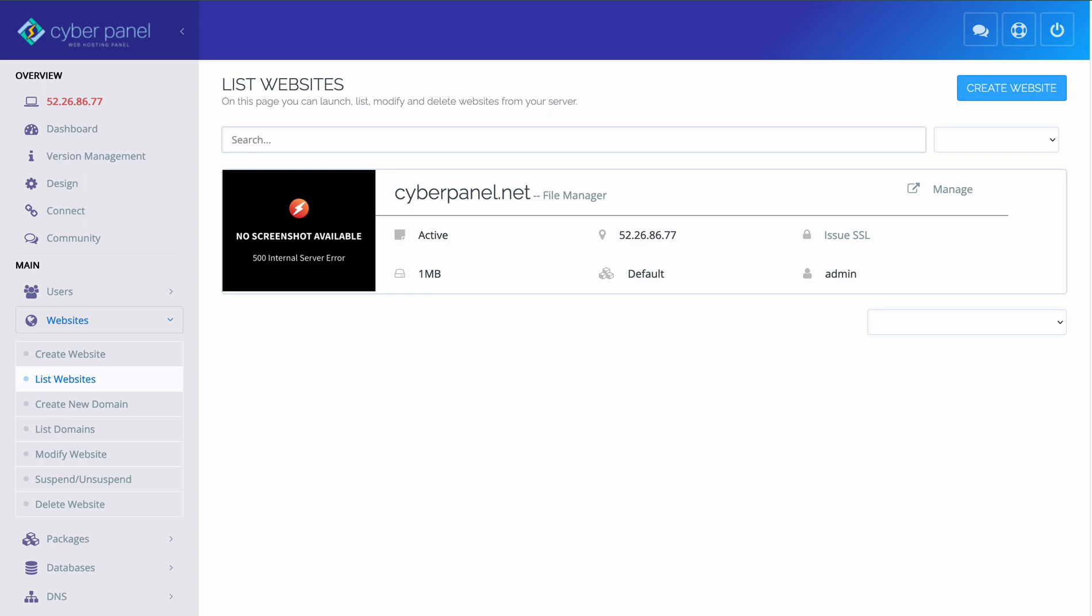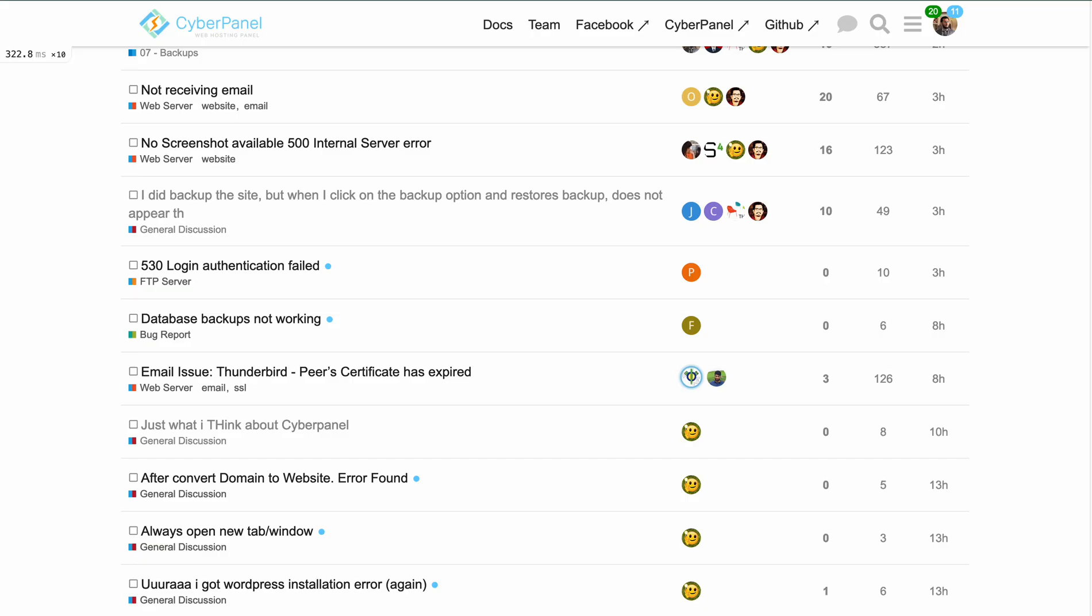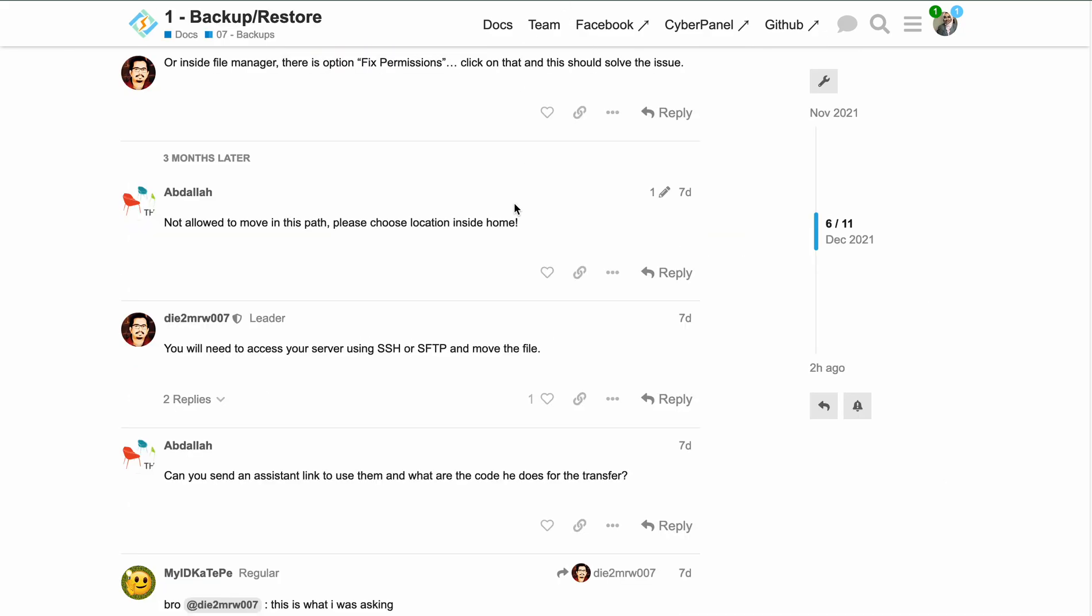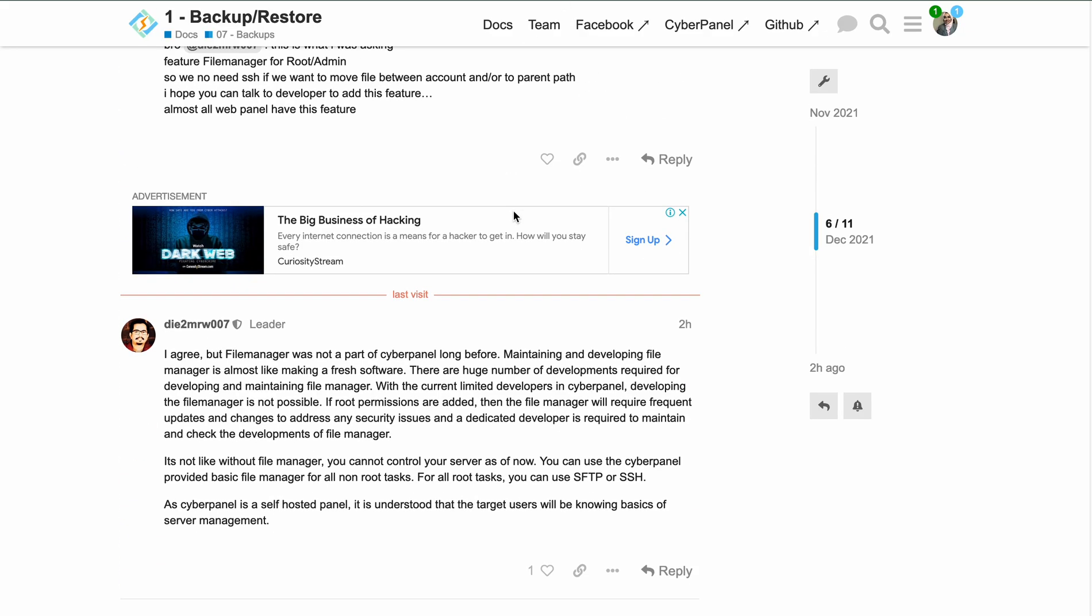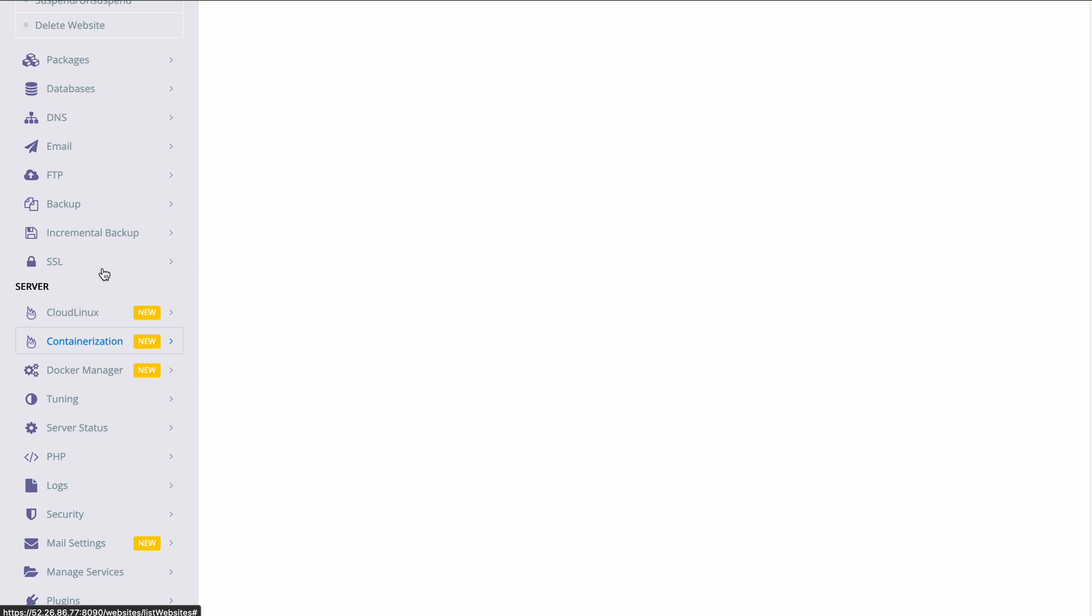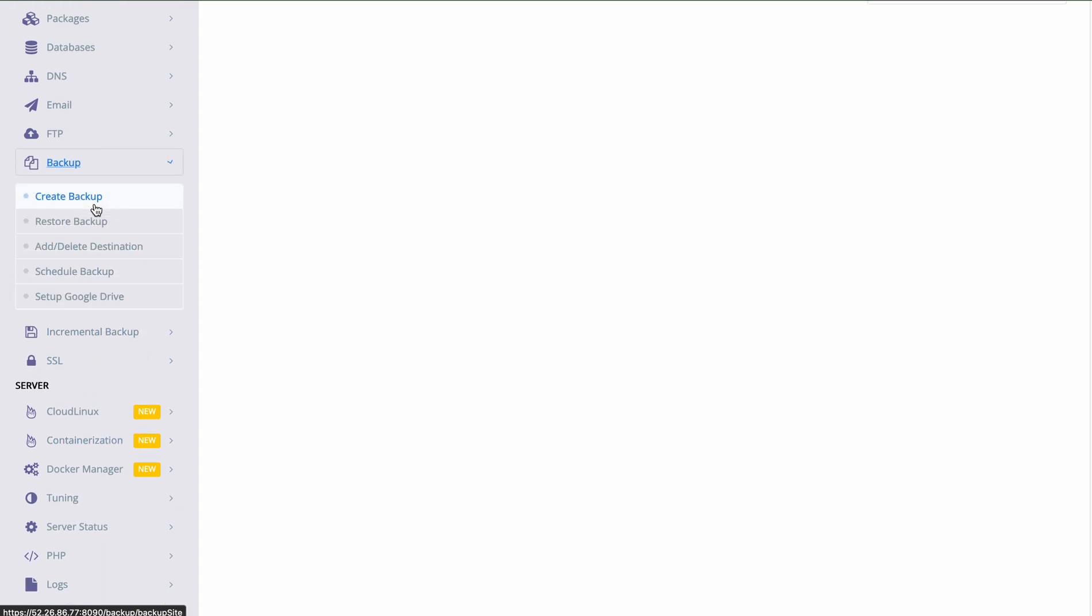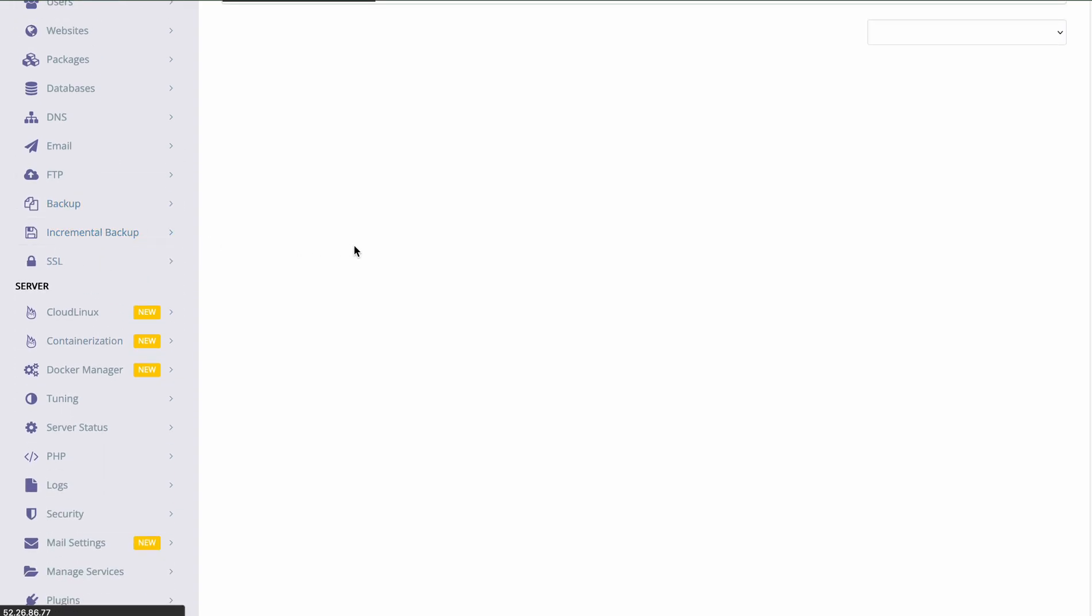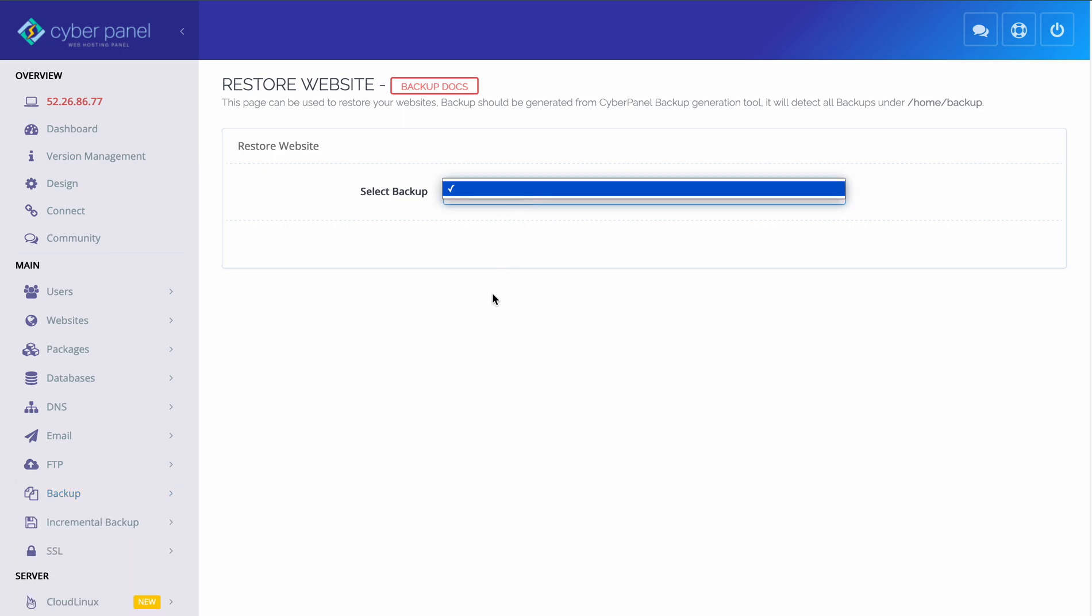What they do is they create a backup on CyberPanel and when they try to restore from here, they don't see a restore file.